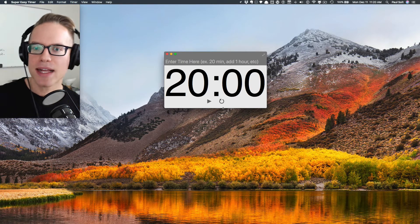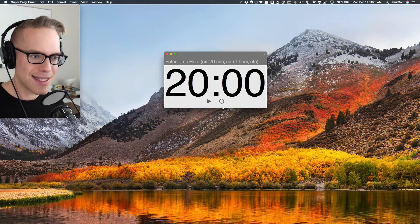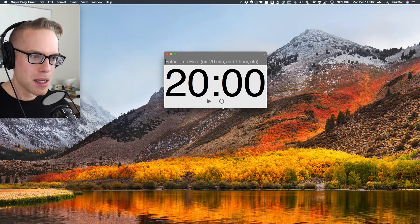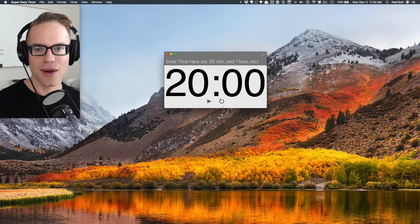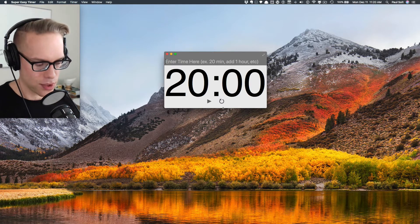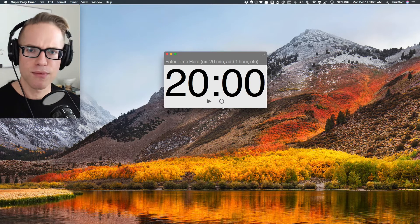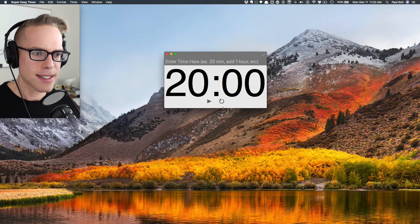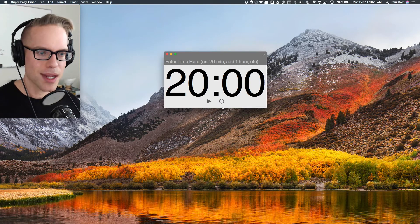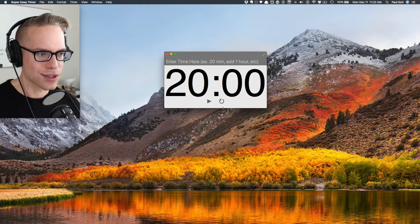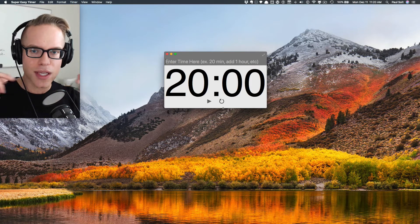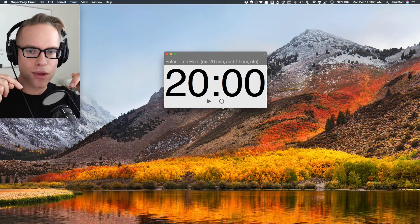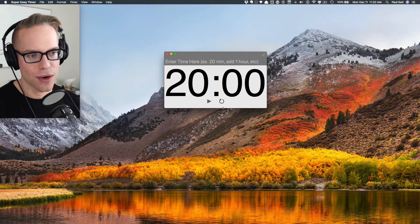Now the tentative name is called Super Easy Timer, but I'm looking for input on what we could really call this. I'm looking for input on a better name because I really don't want to do a line extension of the Super Easy Apps brand for this product. So if you have an idea, let me know, just comment down below in the comments what you think I should call this.